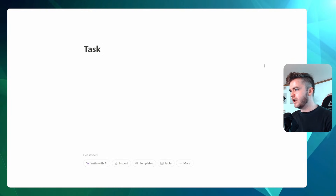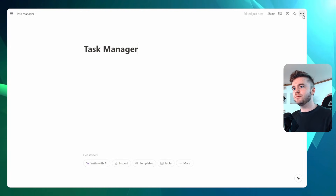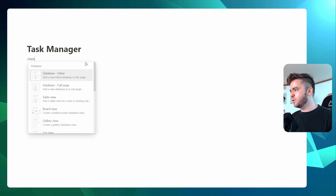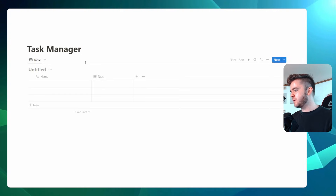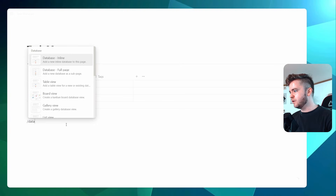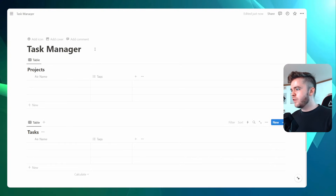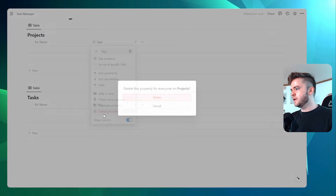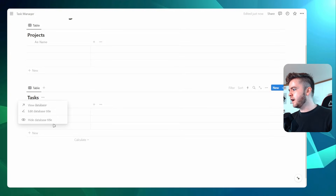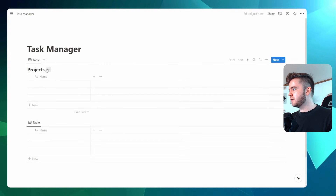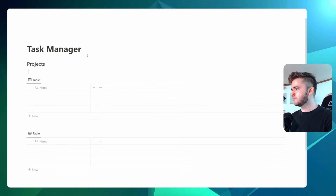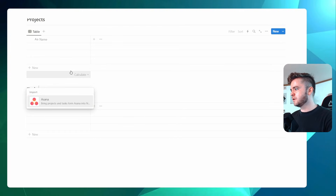We'll start with a new page and we'll title this 'Task Manager'. We'll come to the top here and change it to full width. We're then going to add in two inline databases. We'll call the first one 'Projects' and we'll call the second one 'Tasks'. We're then going to delete the tags as we don't need these, and then we will hide these titles and give them their own headers — 'Projects' and 'Tasks'.